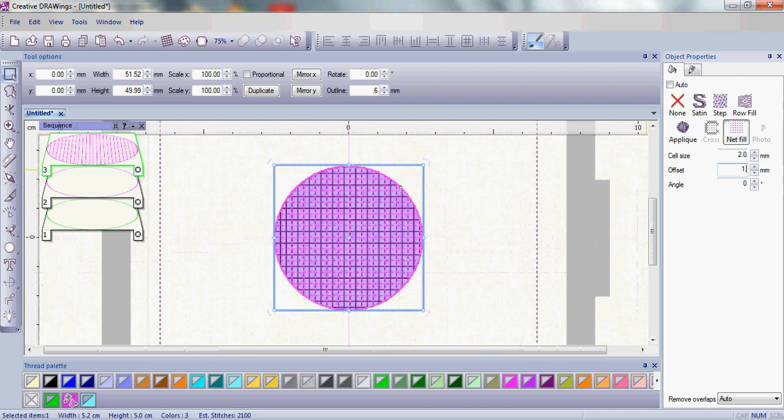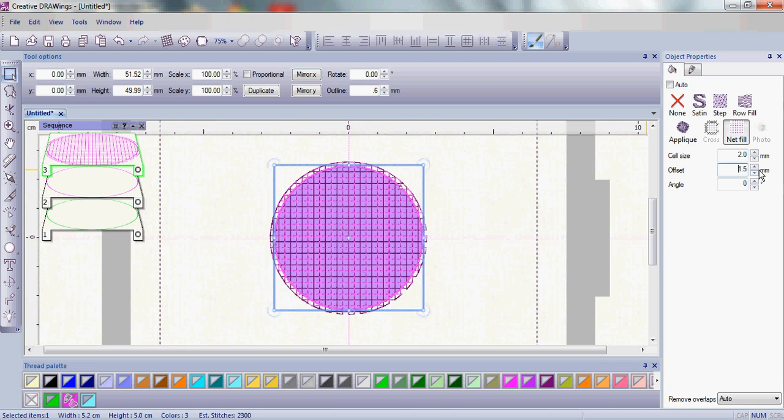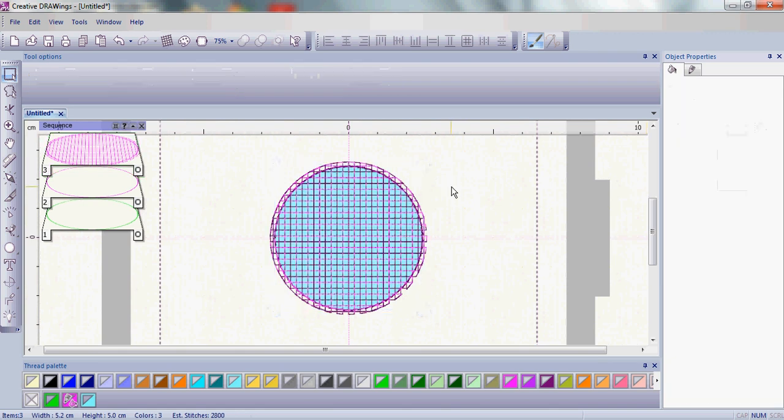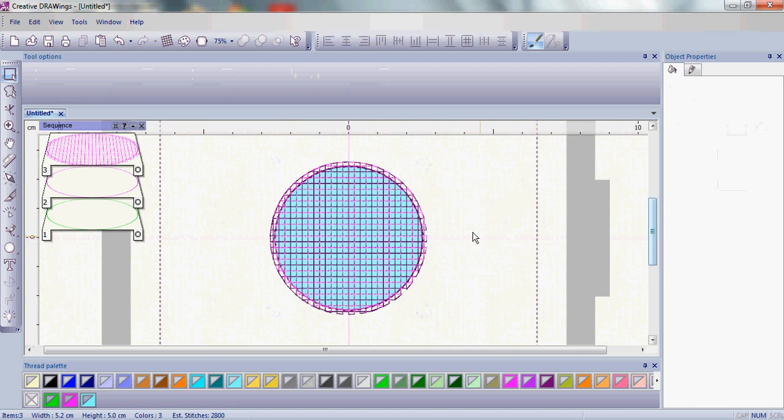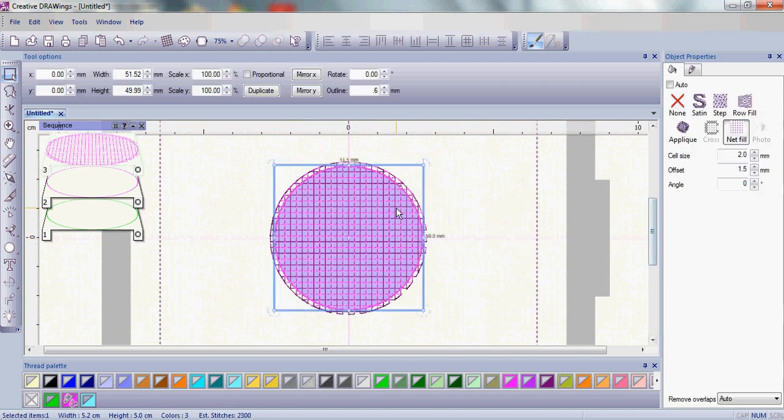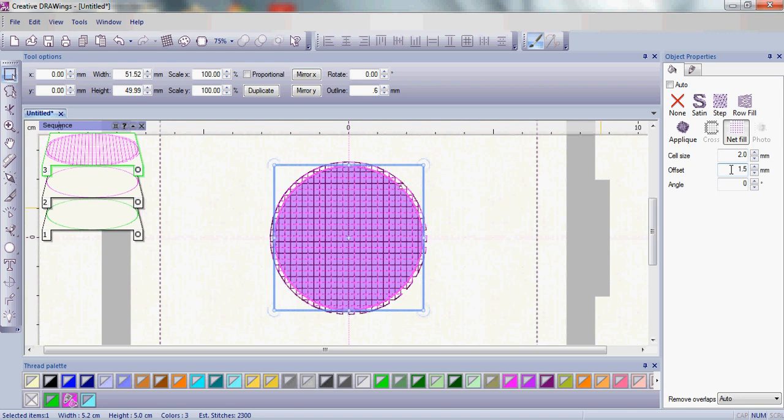I'm going to put in a 1.5 millimeter offset and click enter and you're going to see your net fill got a little bit bigger, basically 1.5 millimeters bigger than our original stitching and that's what that offset lets you do. You can make it a lot bigger or you can make it just enough to catch into the fabric.